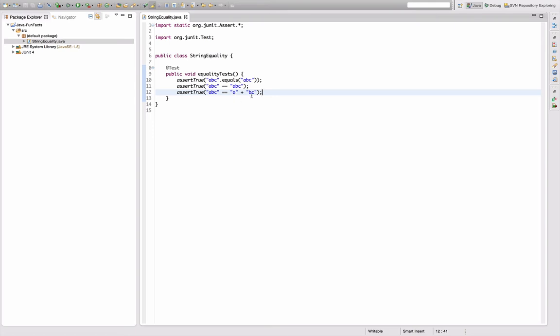So it could be that the compiler is doing some optimization here so that these two are actually identical in the bytecode. But I thought I have to find another test case that might not work.